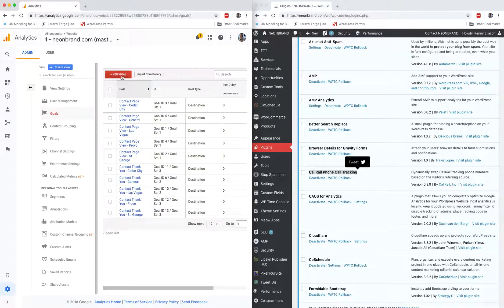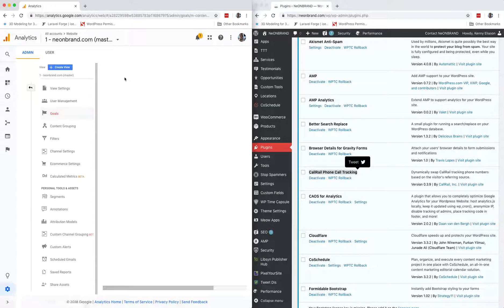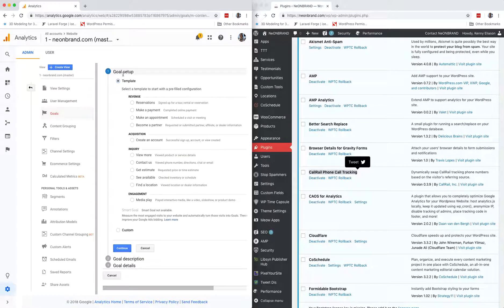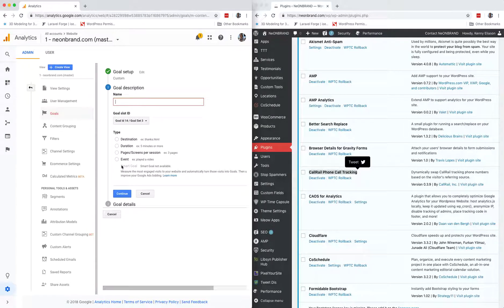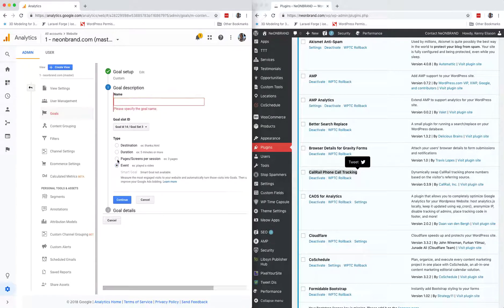Disregard the fact that I have a bunch there already, we're adding a new one. This is going to be a custom goal. Next, we want to track an event.